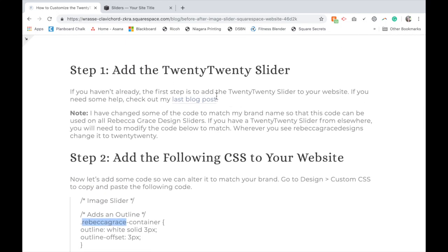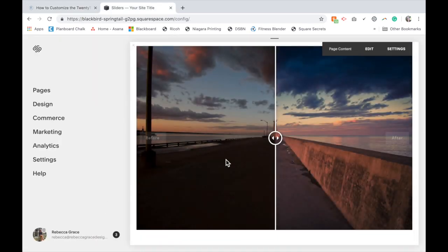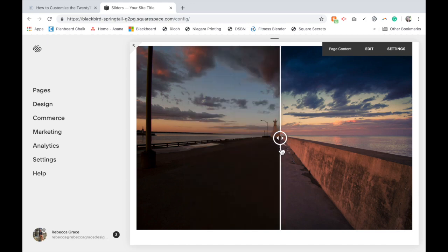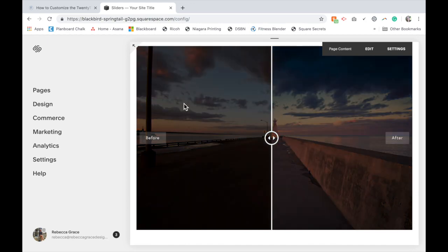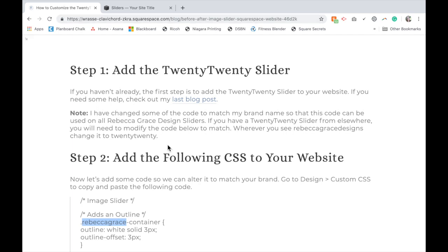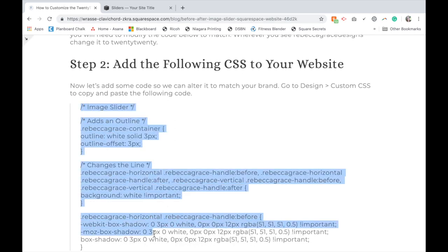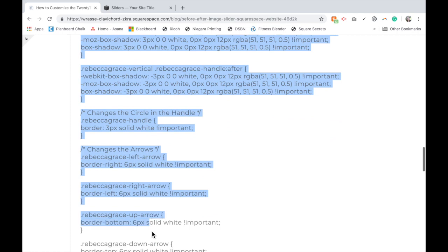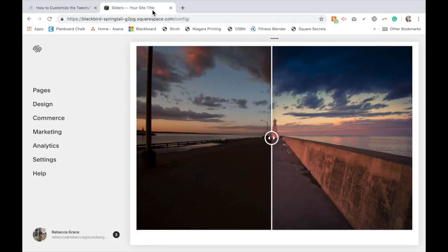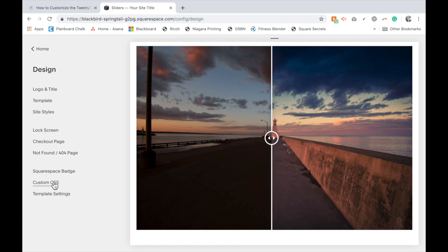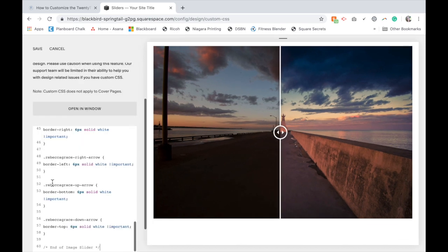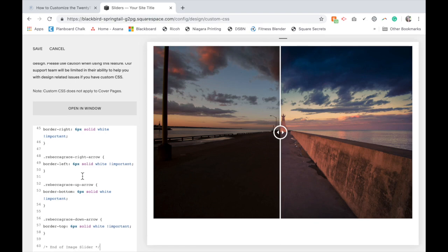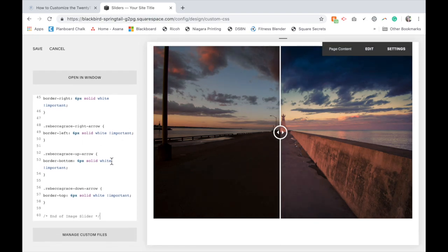Once you have added the TwentyTwenty slider like I have here, it has an overlay nice and white all around and we're going to change this. Go to my blog post and you're just going to copy all of the code that I've posted here. Then on your site, you're going to go to Design, Custom CSS and then just paste in the code. Notice nothing happened and that's because we still have it all branded to be white.